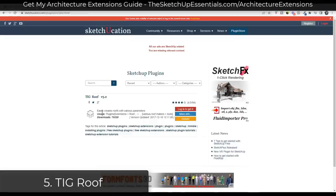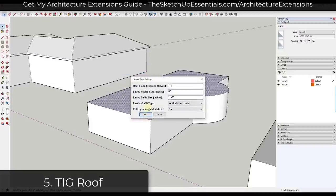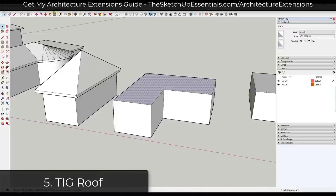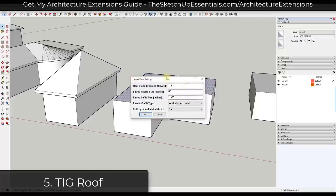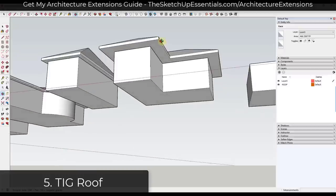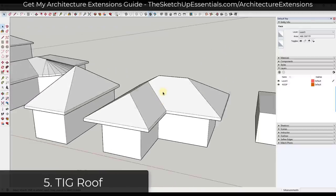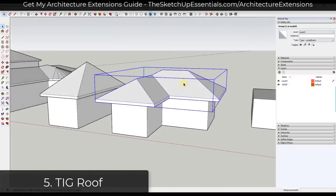Next up we have a free roof creation extension from TIG. TIG Roof is basically a tool that allows you to quickly generate different kinds of roofs from your building shapes inside of SketchUp. It gives you a number of different roofing types, including hip roofs, mansard, gable, winded, or pyramid roofs. If you want a tool to quickly create roofs inside of SketchUp, this free option could be a good choice.